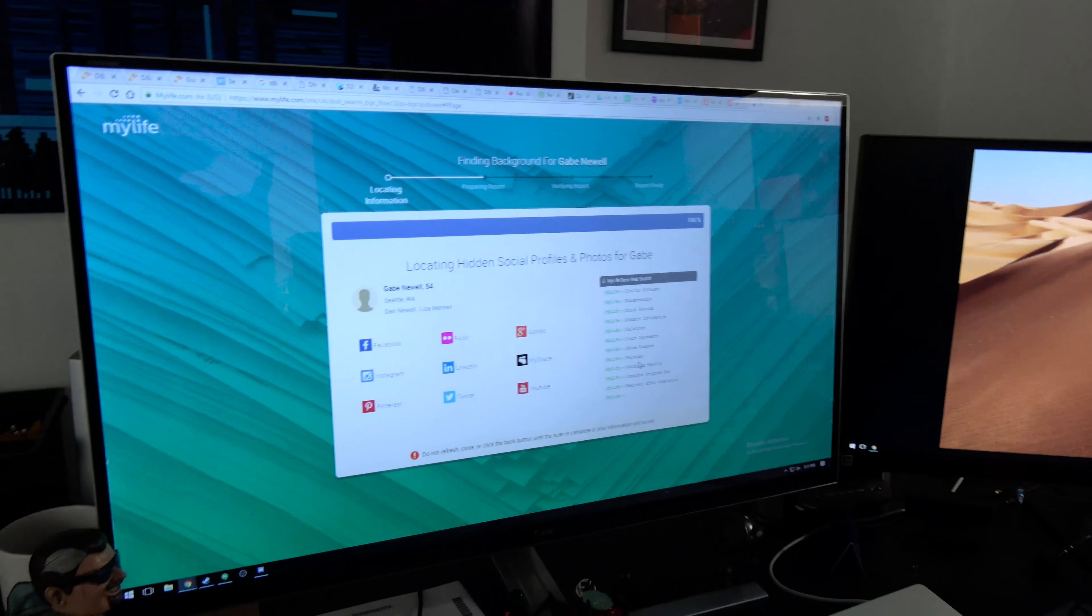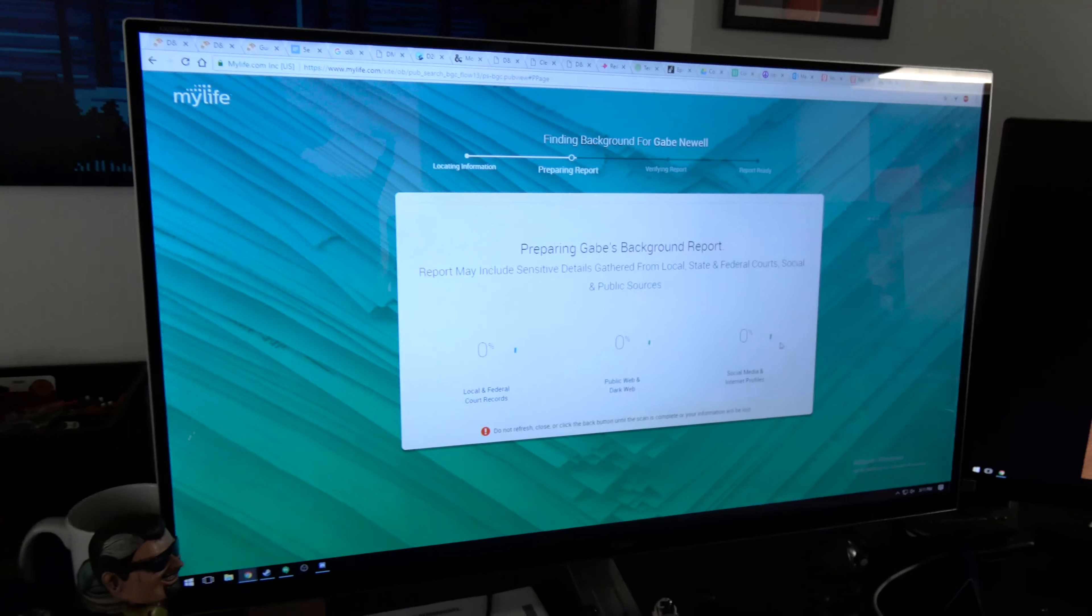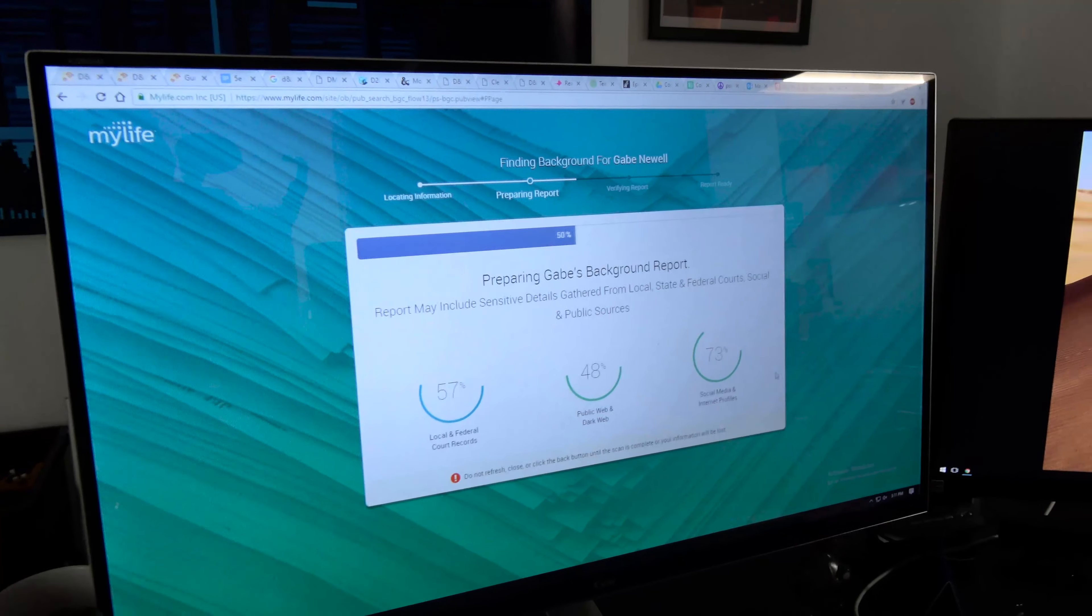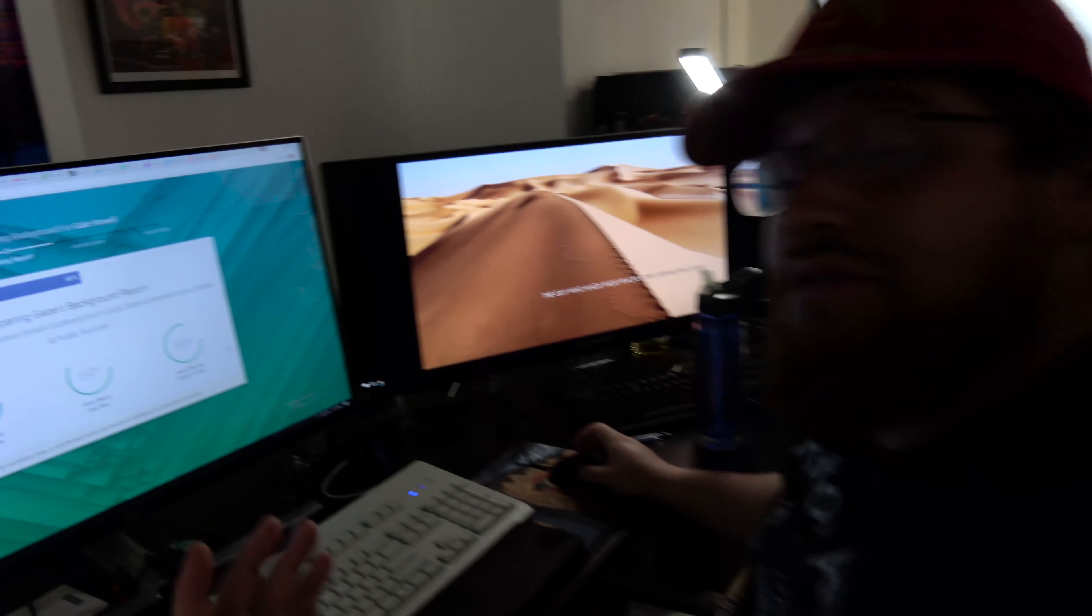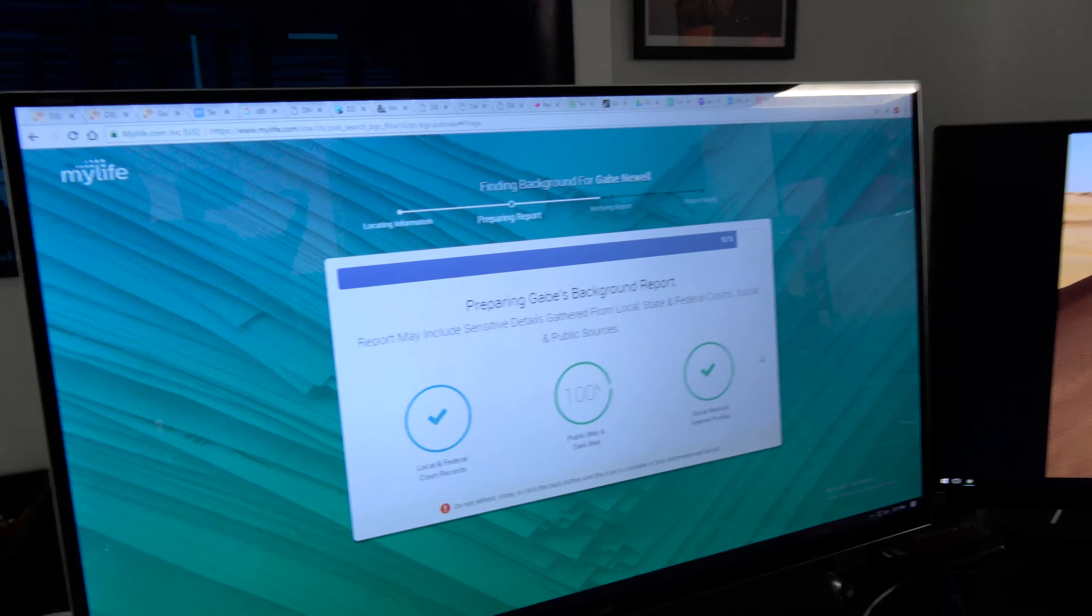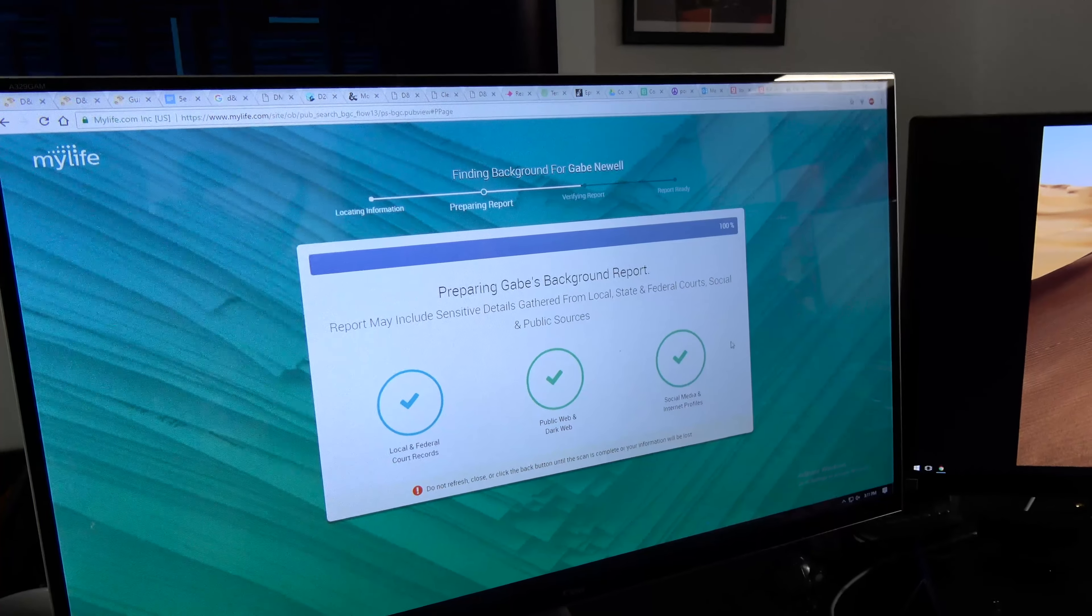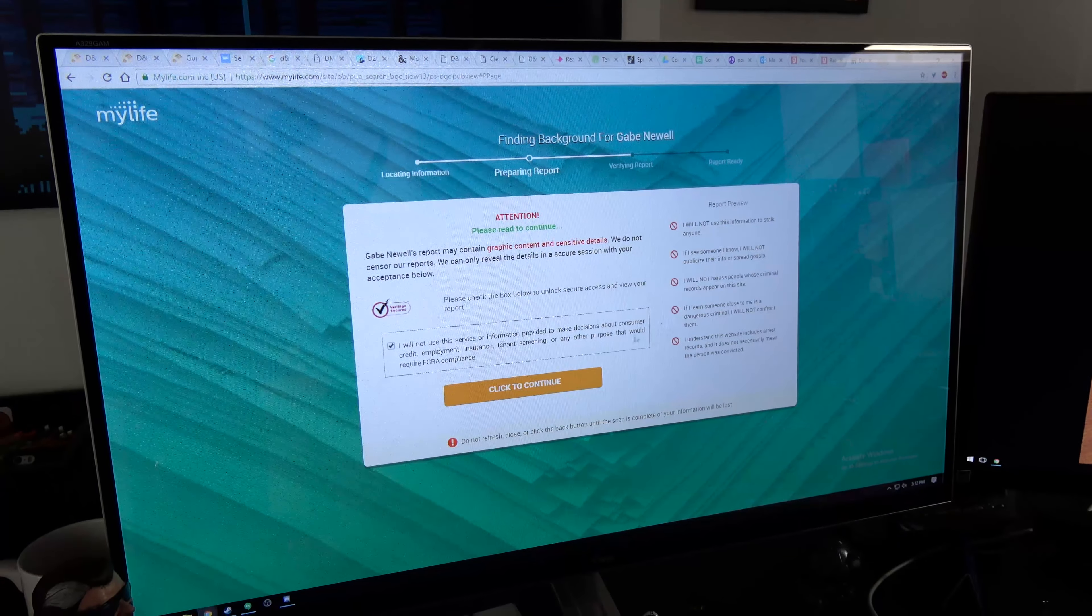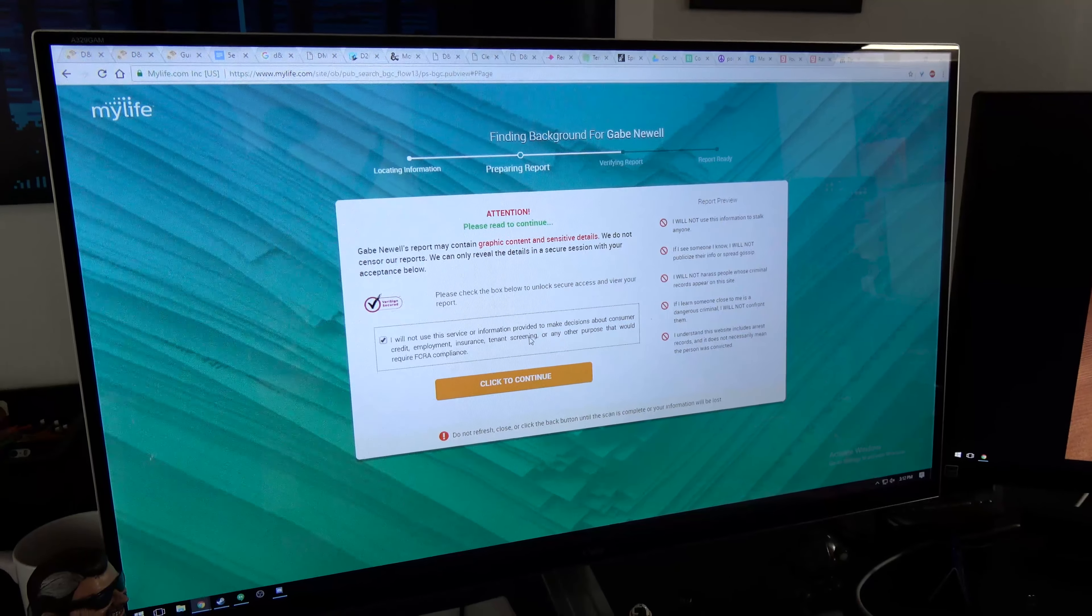Misdemeanors, birth records. This is all the shit that they're bragging about that they check. Maybe we're going to see what his phone number is in a second here. I'm going to call Gabe and see what's up and be like, hey, did you know your stuff's all on mylife.com, Gabe? They can go fuck themselves. This is a huge invasion of everyone's privacy.